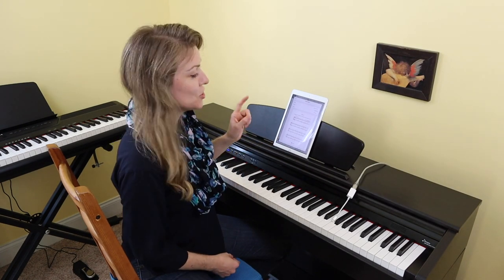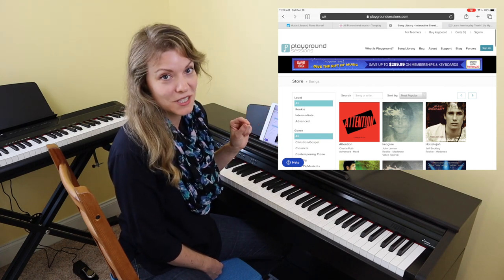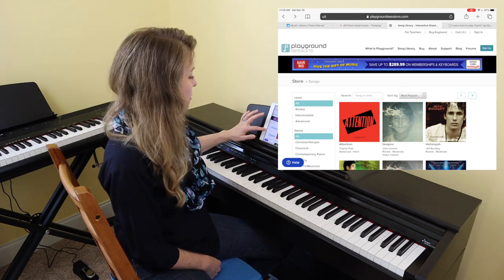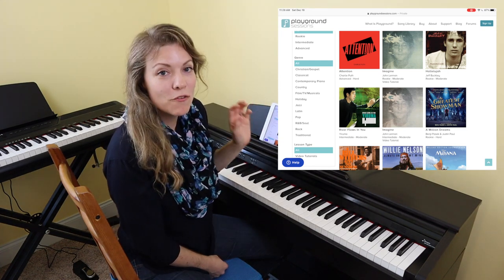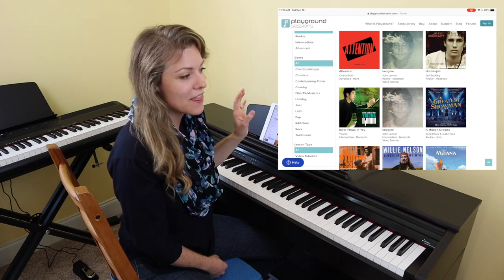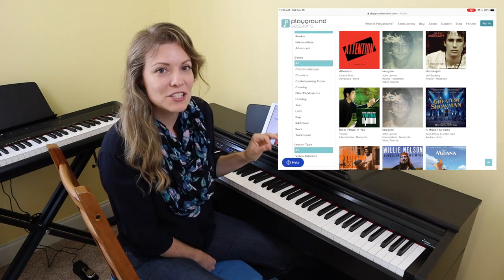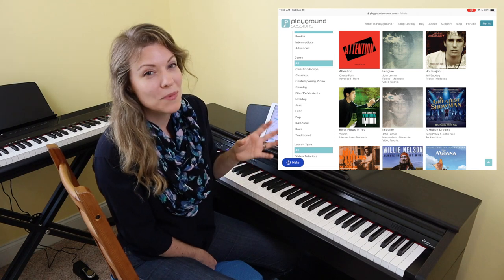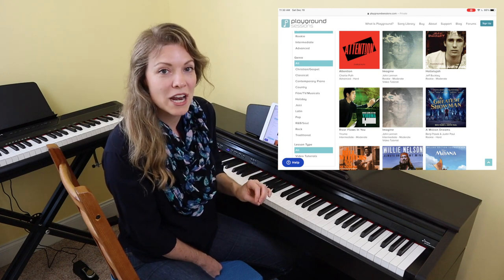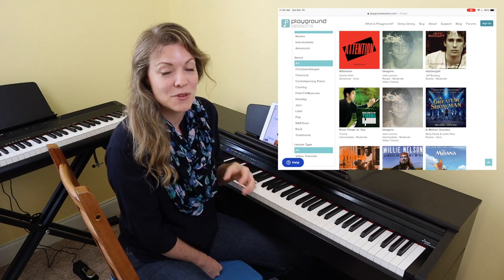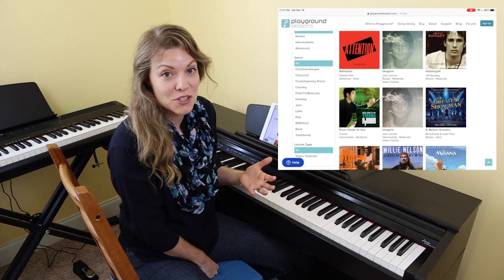Finally we come to our last app, Playground Sessions. Playground Sessions has their song library online at playgroundsessions.com/store/songs. There is quite a variation of genres and they have rookie, intermediate, and advanced as their levels. There are 1,440 total arrangements: 540 rookie, 540 intermediate, and 420 advanced. The way you access songs is a bit more like Tomplay — with a premium account you have access to all their lessons, but for extra songs you get five free songs a month and after that you get a member discount but do have to pay for them.